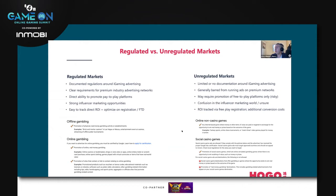In unregulated markets — which unfortunately is a very significant portion of Asia Pacific — there is limited or no documentation around the legality of iGaming. Some markets are very straightforward; others, like Japan where I'm currently sitting, are quite opaque with regards to what can and can't be done in the world of iGaming, which muddies the waters a little bit with regards to what is actually able to be advertised.